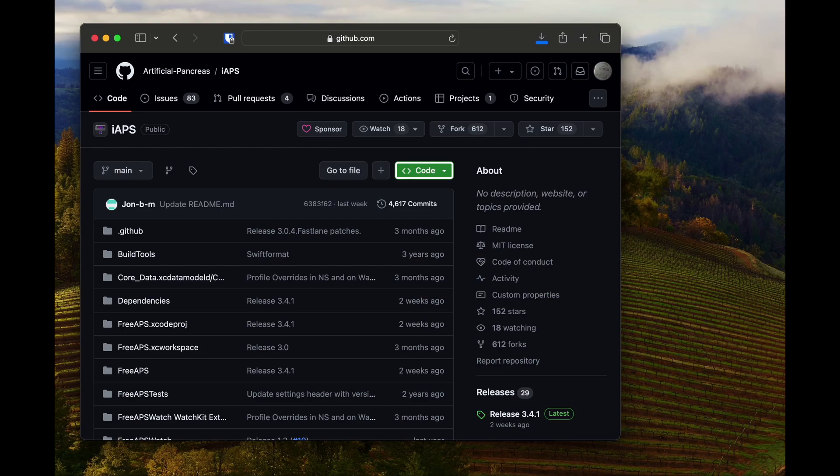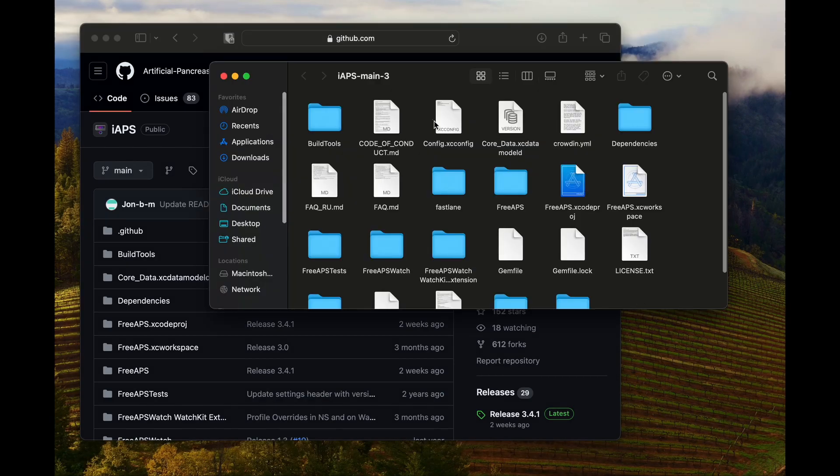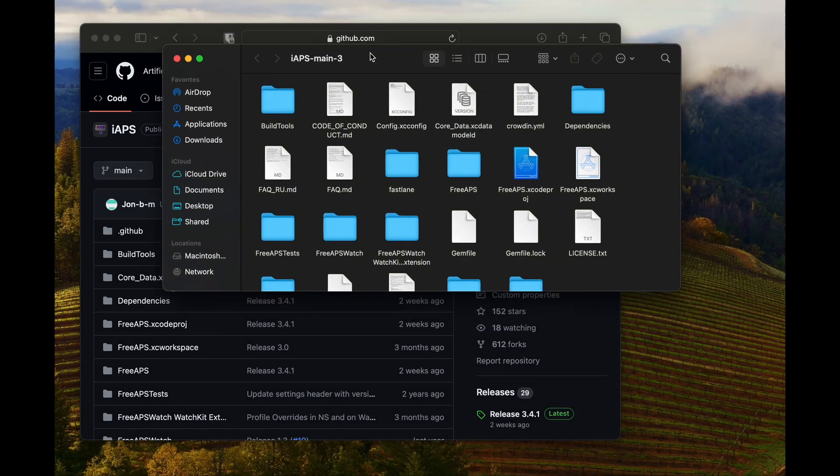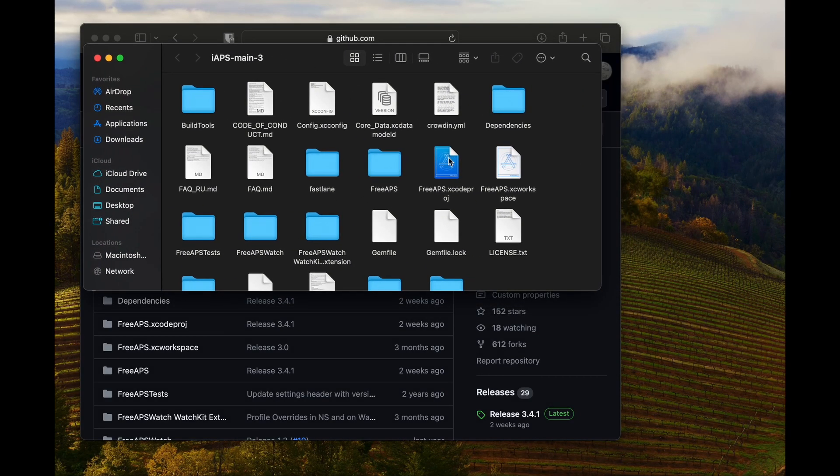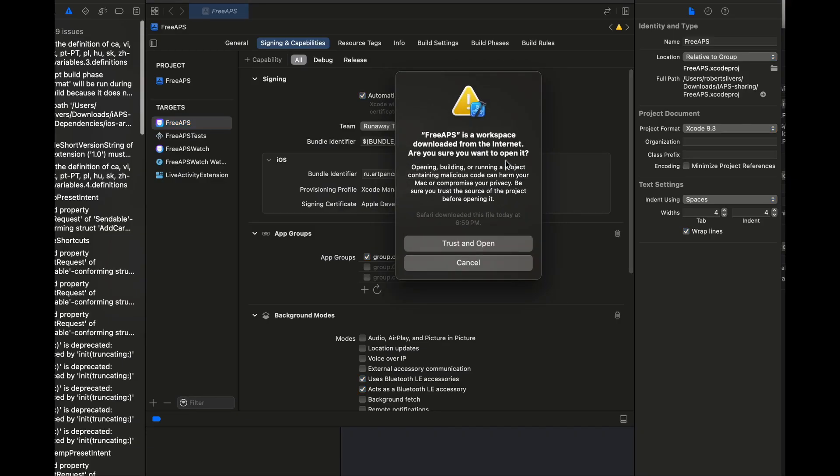Once it's downloaded, go to the downloads folder on your Mac and open the folder. Look for the file that says freeAPS.xcworkspace. This has a light blue icon. Double-click that one, not the dark blue one.